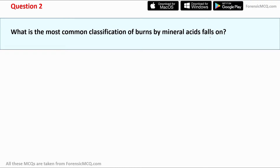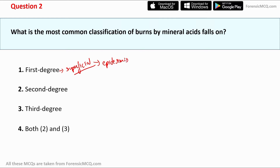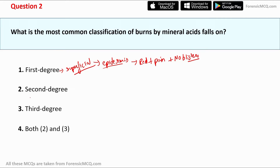Question 2: What is the most common classification of burns caused by mineral acid? The options are first degree, second degree, and third degree. First degree burns, also called superficial burns, involve only the outer skin — the epidermis. They result in redness and painful itching, and usually have no blisters.